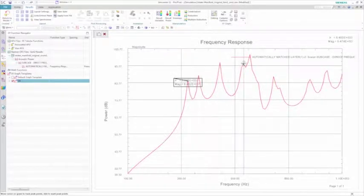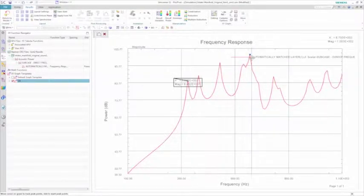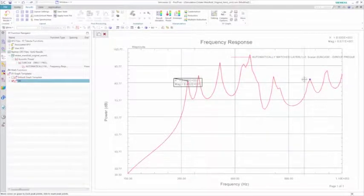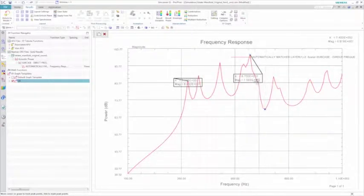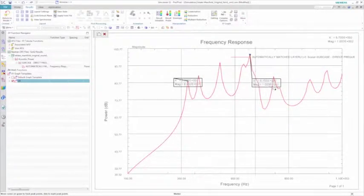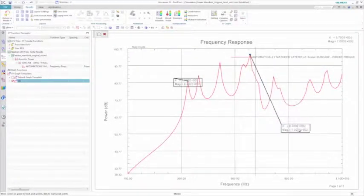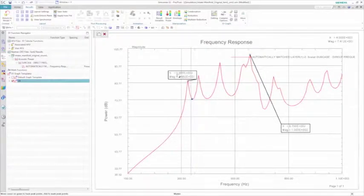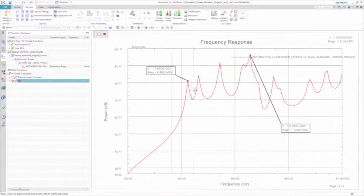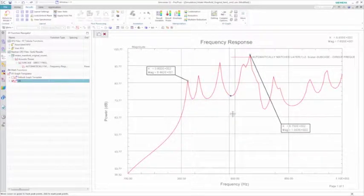Simcenter 3D offers a number of post-processing tools to further probe your results, and in this case, you can quickly probe the peaks of the curve and highlight the magnitudes of interest. Based on these results, you seek to minimize the radiated noise.